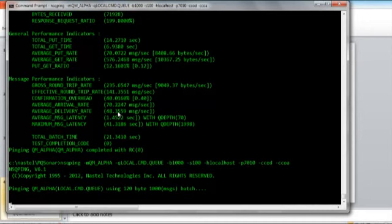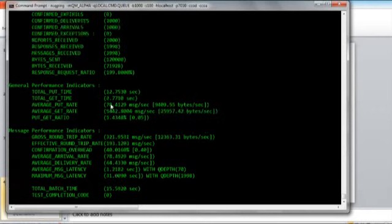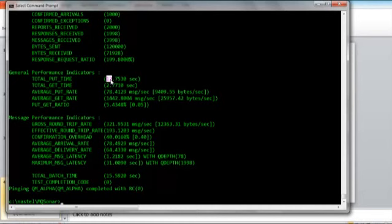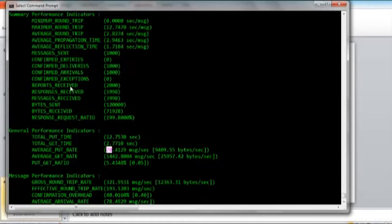Let's run this a few more times and see what kind of numbers we get. We're going to run the same exact test and see what the results are. In this case, we did a little better — we ran a test within 15 seconds. The effective round-trip was about 200 messages a second, and it took about 12 seconds to do a put. The total time to do a get was about 2 or 3 seconds. Again, we see a tremendous difference between the put rates and the get rates.